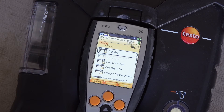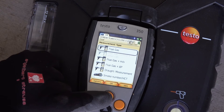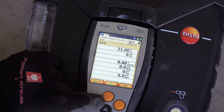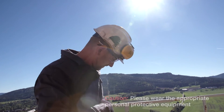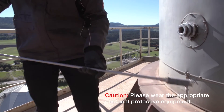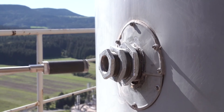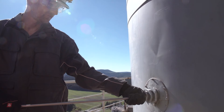Zeroing of the gas sensors is performed before a measurement — the zero point and drift of the sensors are checked, and the O2 value is set to 21 percent O2. Make sure that the ambient air is free of interfering gases such as CO, CO2, or NO during the zeroing phase. The industrial probe with pre-filter used for this measurement is connected directly to the exhaust duct of the plant, with the probe tip positioned in the center of the flue.